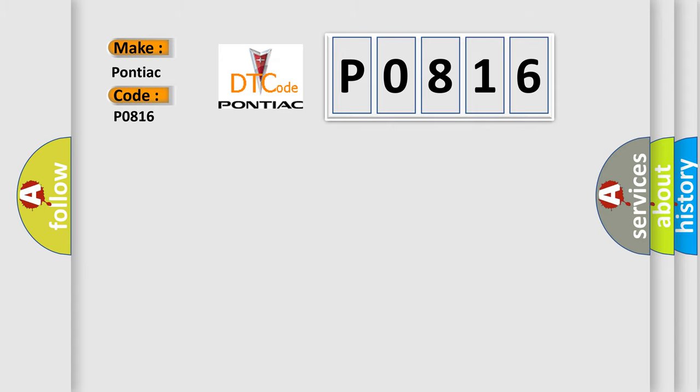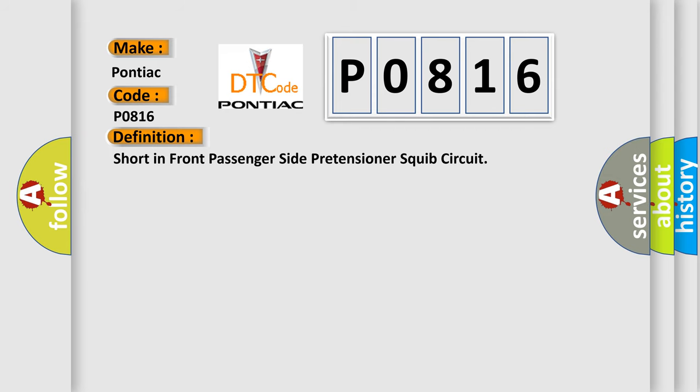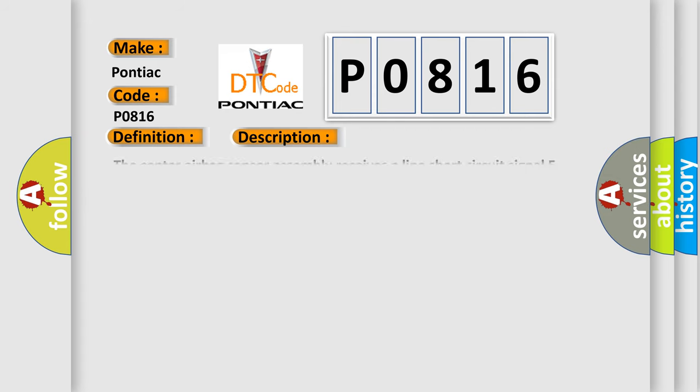The basic definition is Short in front passenger side pretensioner squib circuit. And now this is a short description of this DTC code: The center airbag sensor assembly receives a line short circuit signal five times in the pretensioner squib front passenger side circuit during primary check.